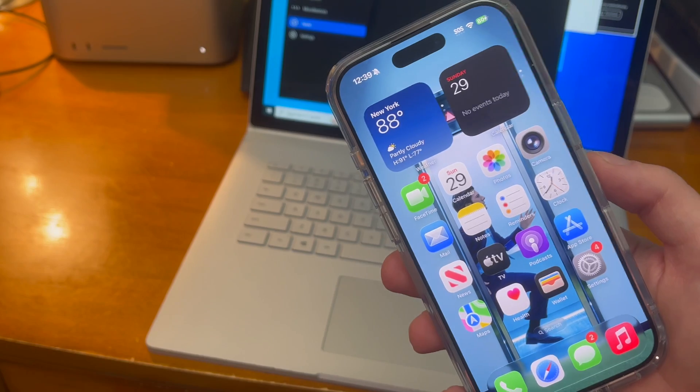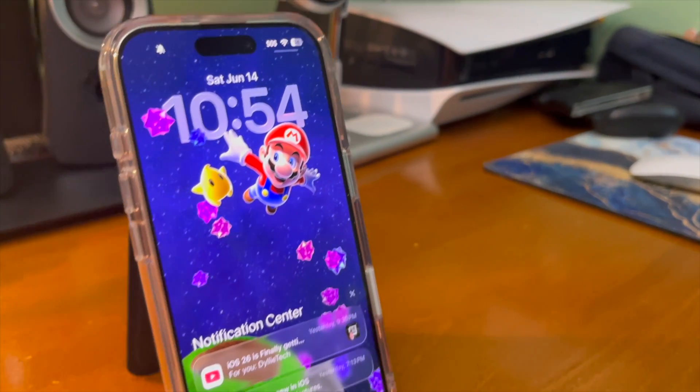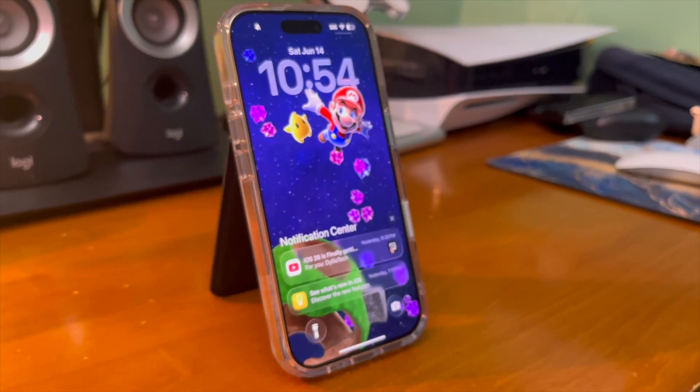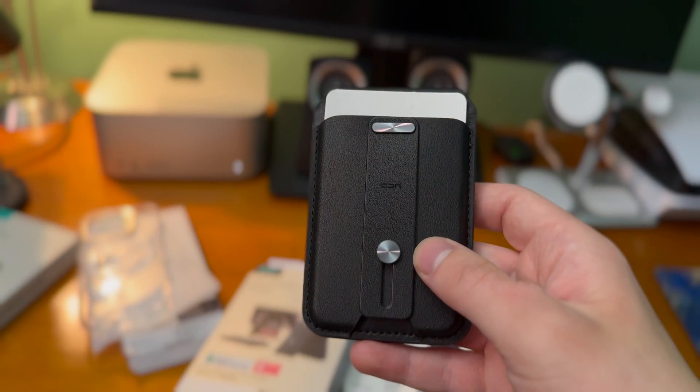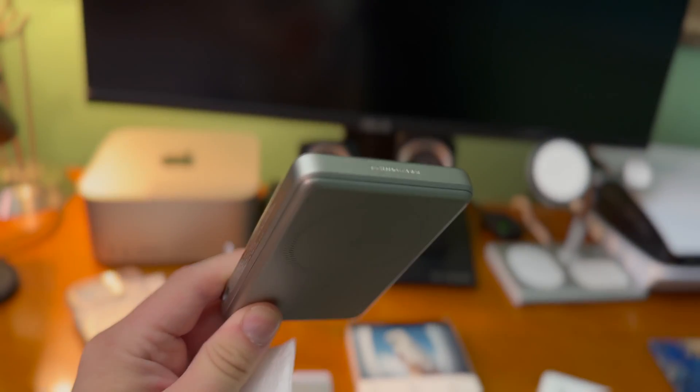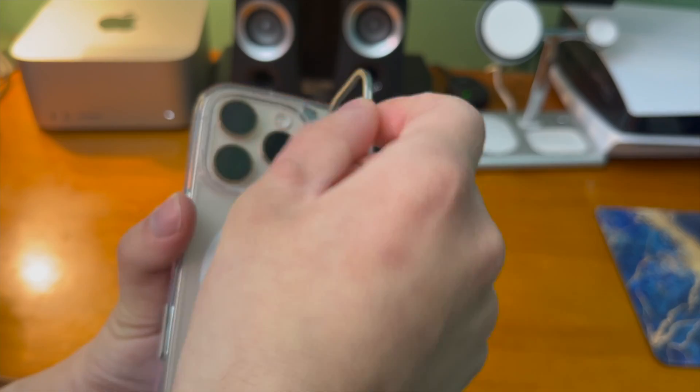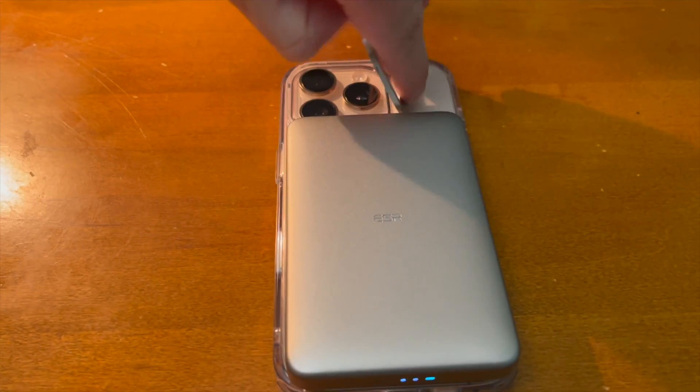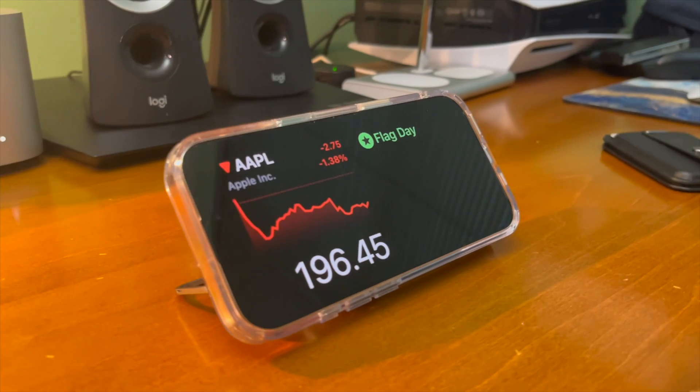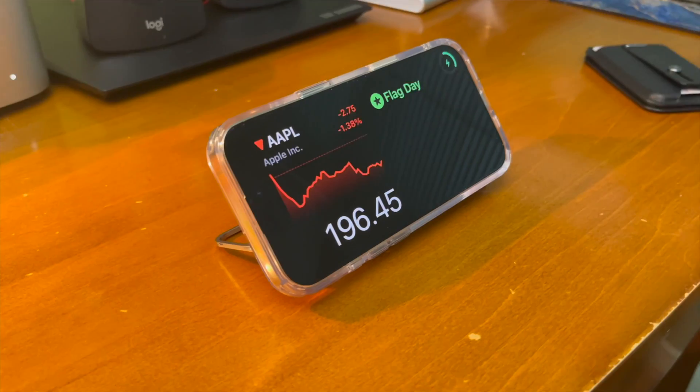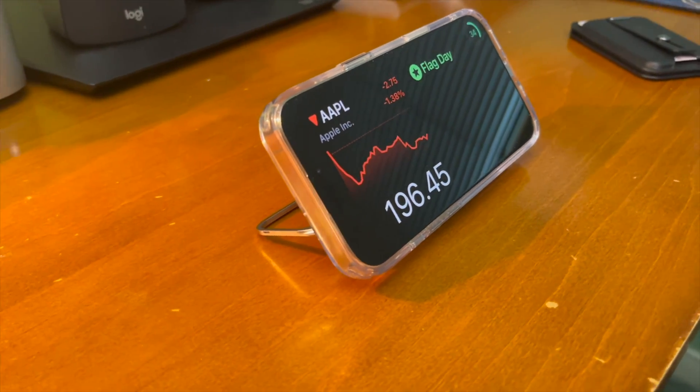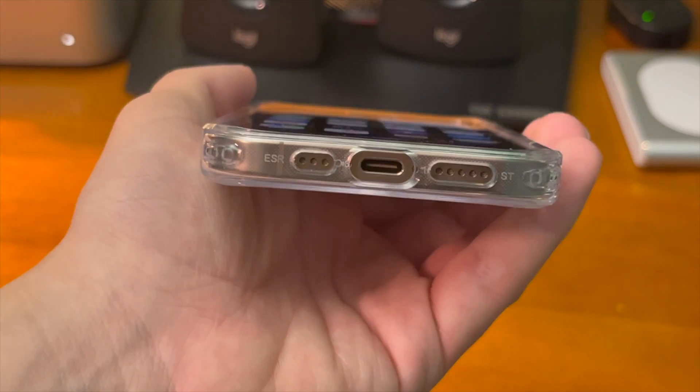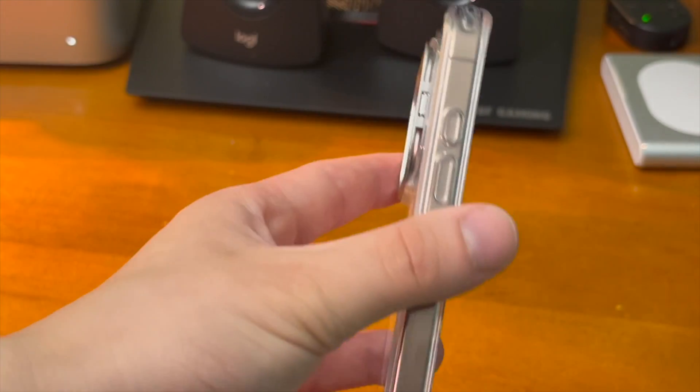The incredible dynamic wallpapers you can get look even better with today's sponsor, ESR. ESR is the number one MagSafe accessory brand that offers high quality MagSafe cases, chargers, and much more. The iPhone 16 Halo Lock case has a nice convenient kickstand that flips out near the cameras. This way you can prop up your phone and watch YouTube or Netflix. This case feels premium and sturdy and that's thanks to ESR's military grade protection. The camera control button also works through the case as well.